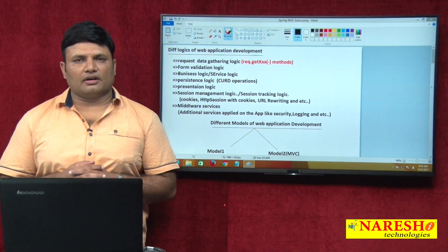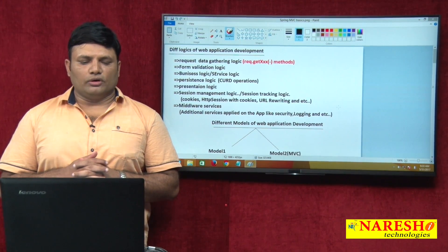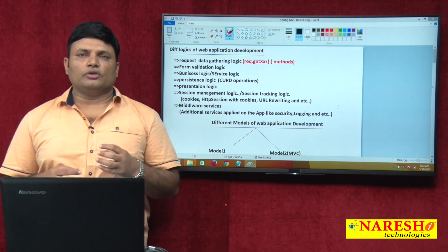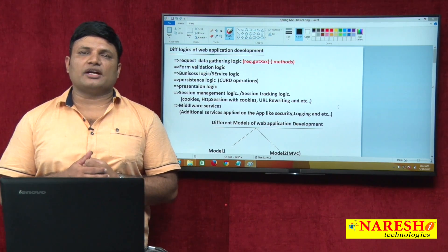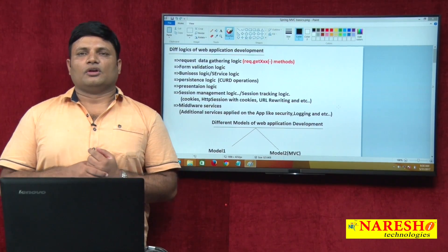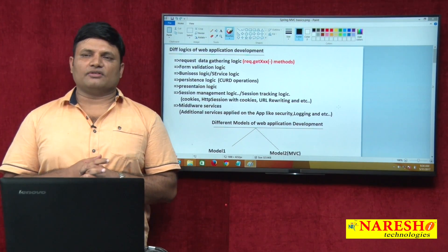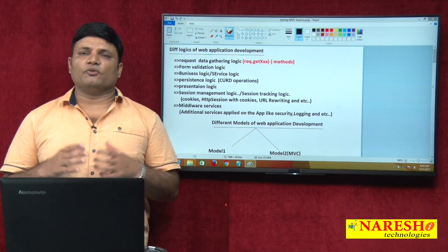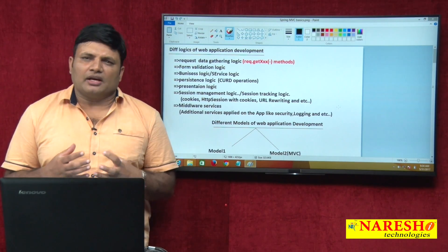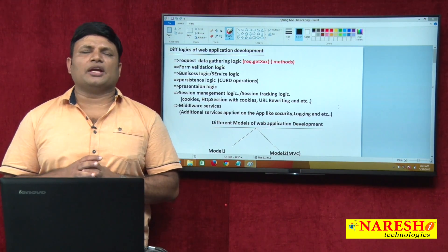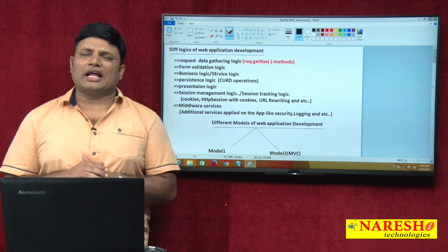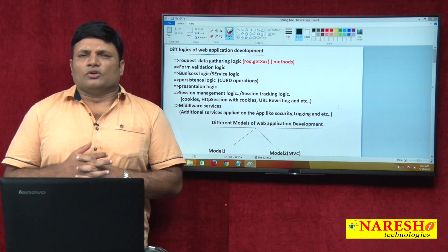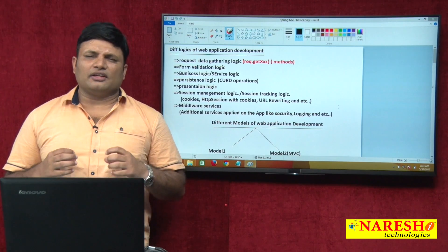Hi friends, my name is Natras. In this video I am going to talk about various basics related to web application development and I am going to prepare the background that is required to understand Spring MVC application flow. So before understanding what is Spring, what is Spring MVC and all this stuff, let us try to understand the fundamentals of MVC architecture from scratch level.